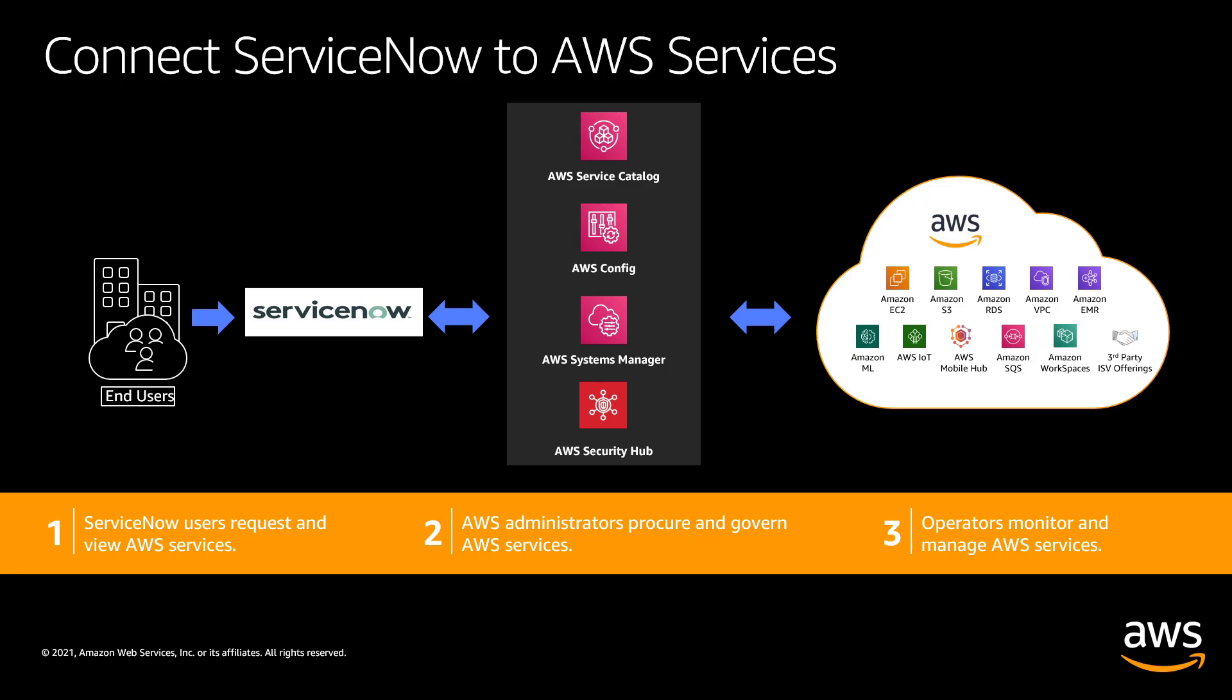With the connector, ServiceNow users are able to request, update and terminate curated AWS products in ServiceNow Service Catalog via AWS Service Catalog portfolios and products.